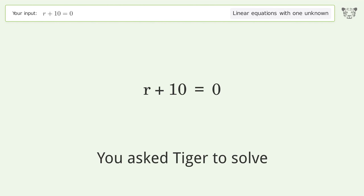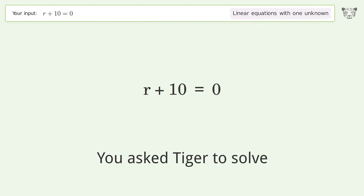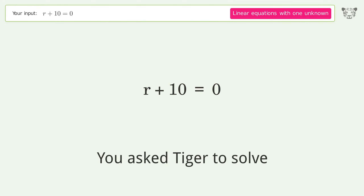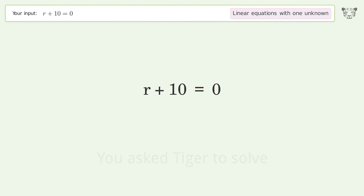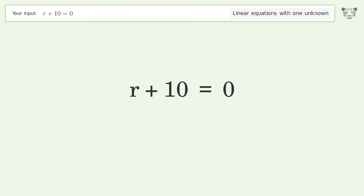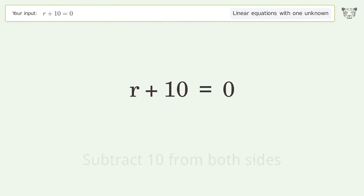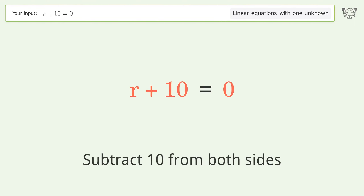Tiger is asked to solve a linear equation with one unknown. The final result is r equals negative 10. Let's solve it step by step: group all constants on the right side of the equation and subtract 10 from both sides.